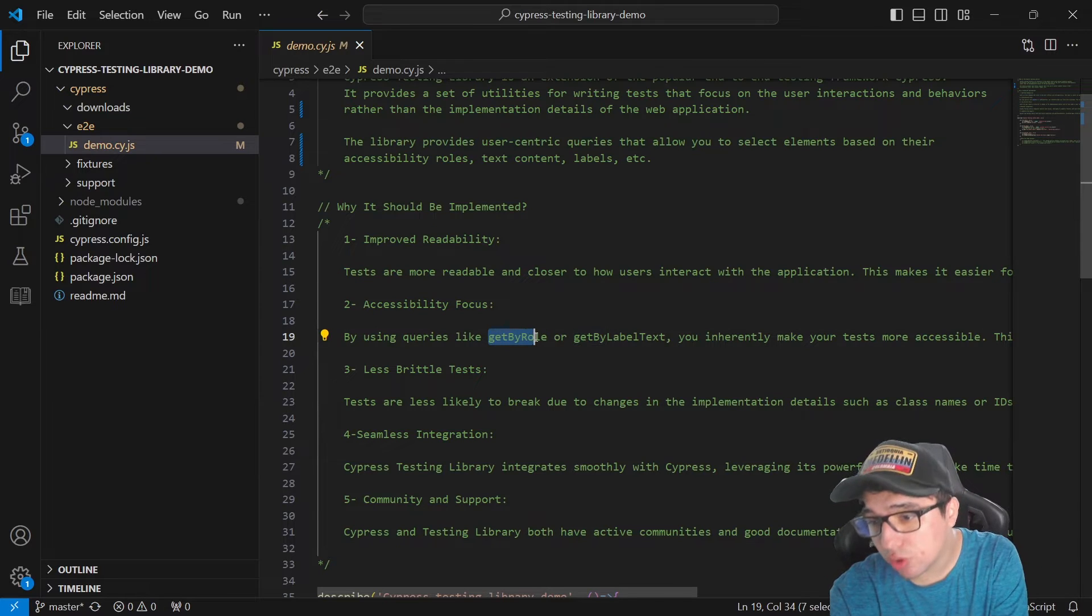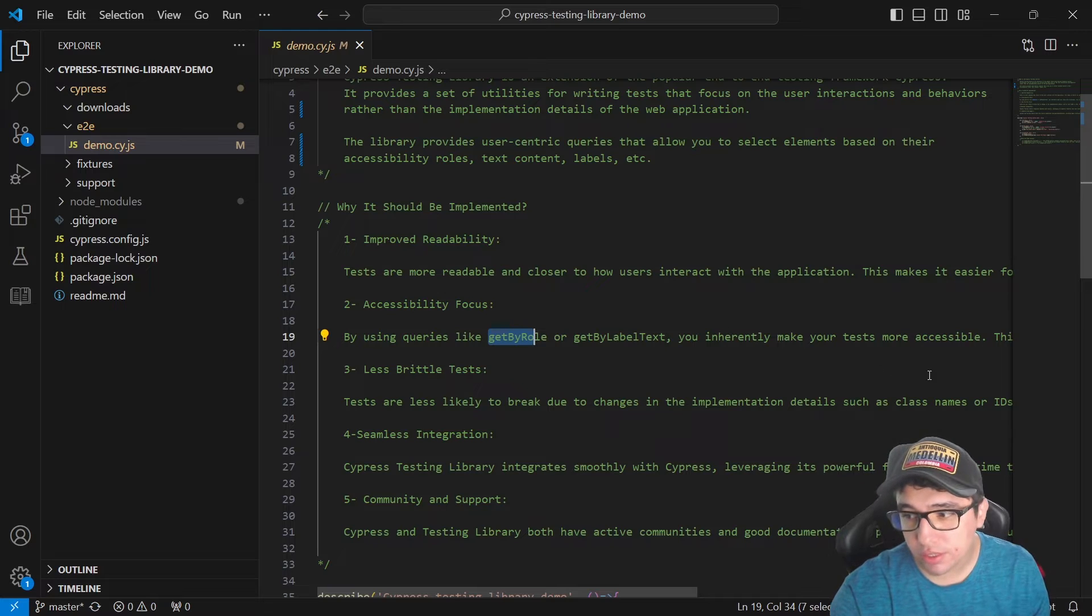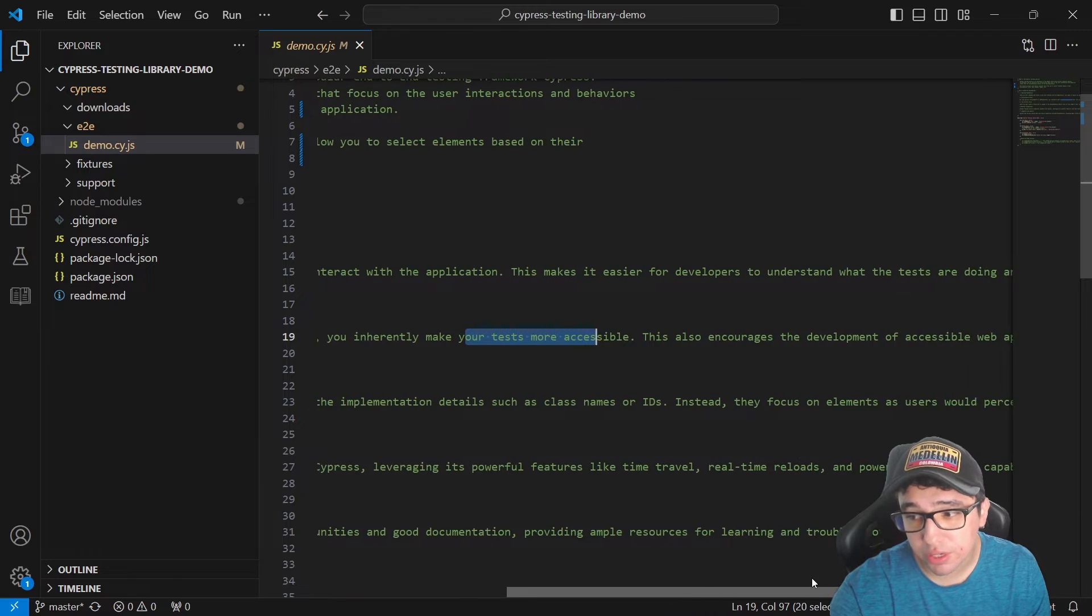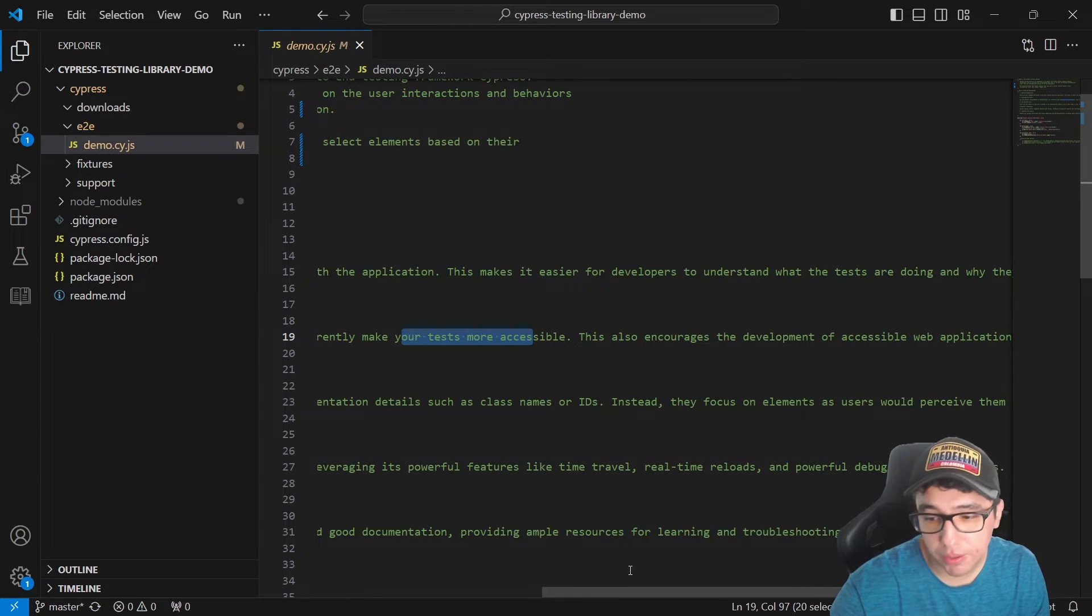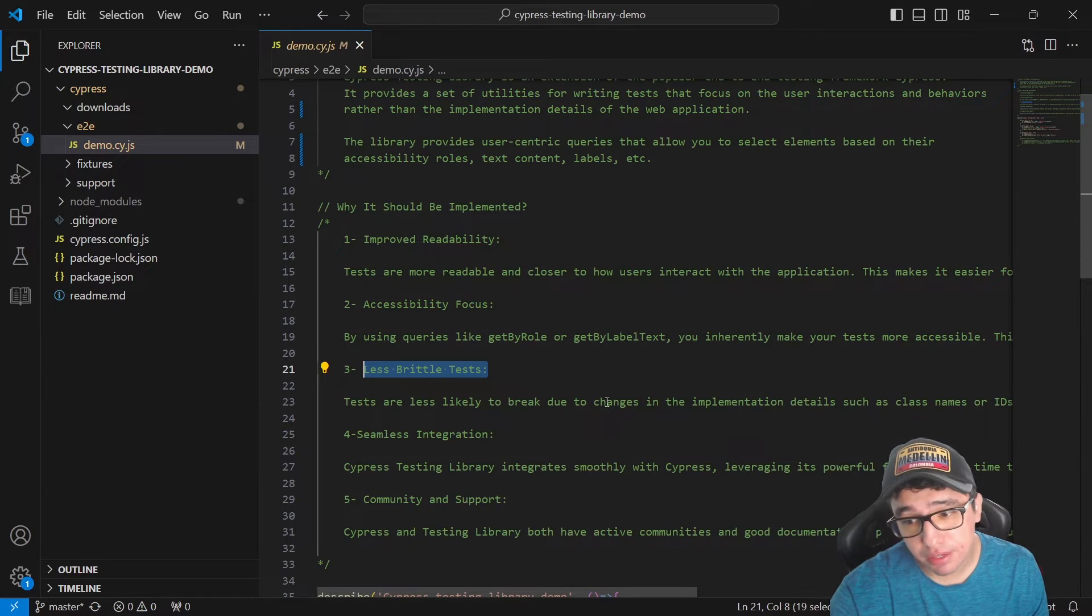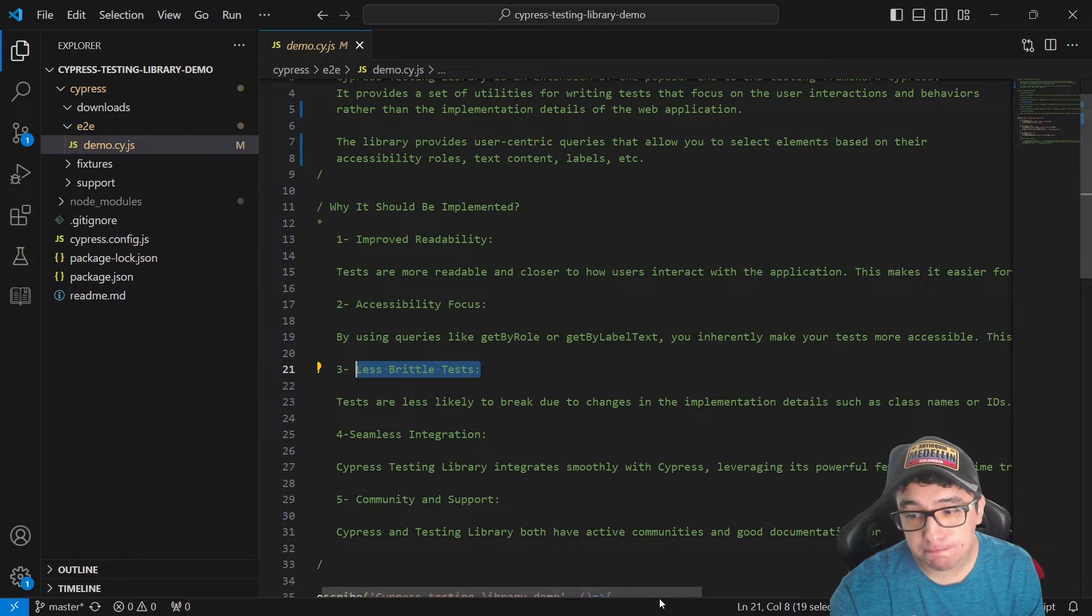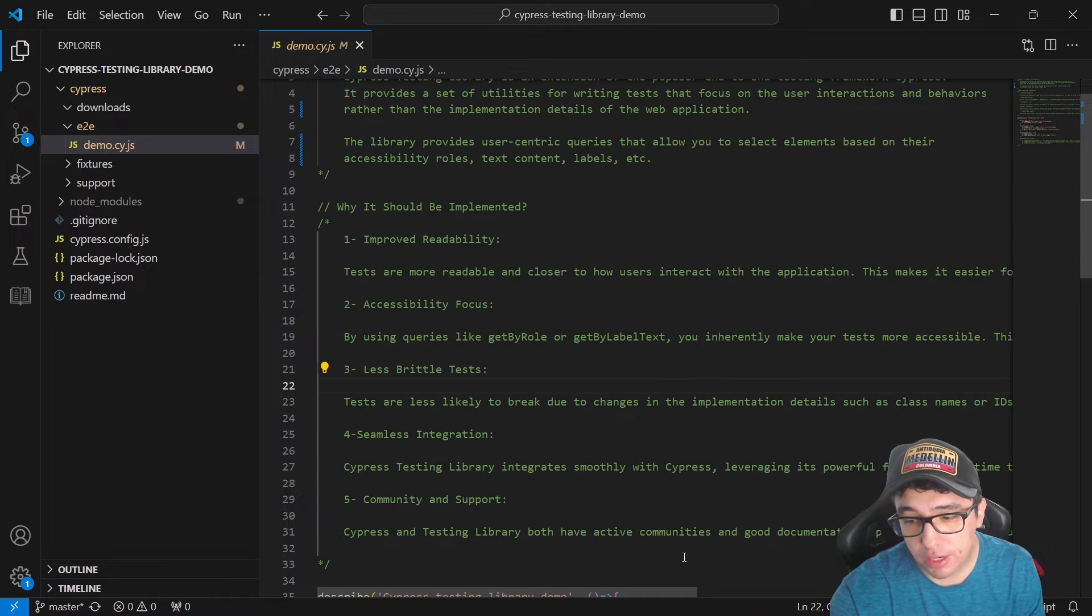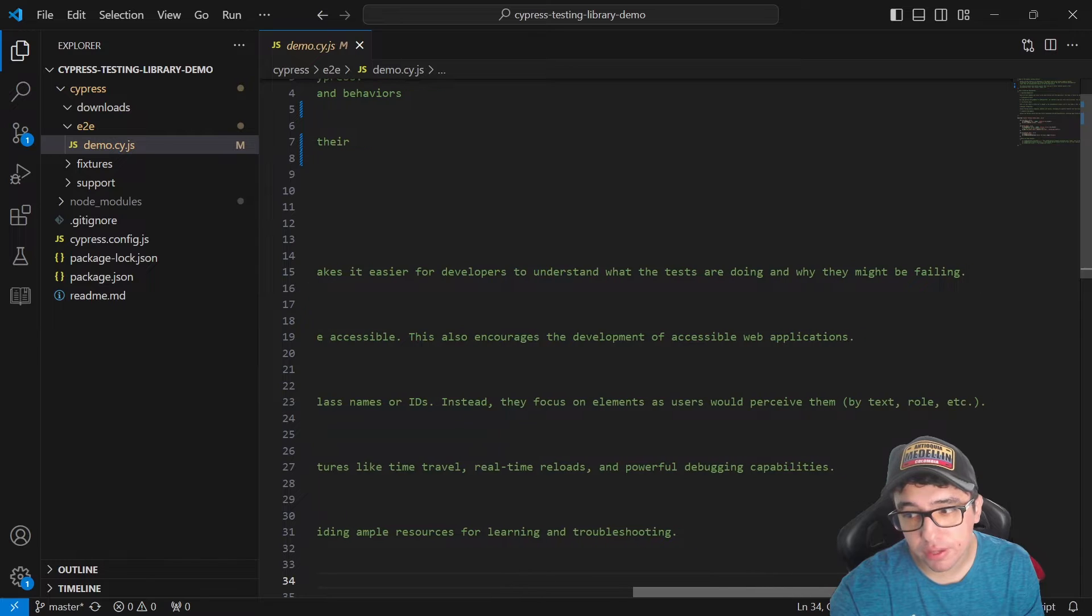Since we're going to be using the queries like get by role or get by label text, it's going to make our tests more accessible. Also, we're going to encourage the development of accessible web applications at the same time. And we're going to have less flaky tests. Our selectors are going to be independent on the implementation details, since we're going to use the accessibility attributes of them.